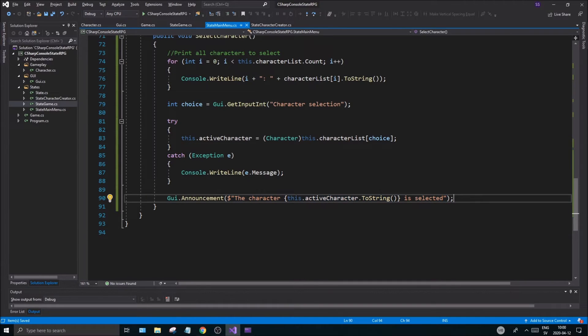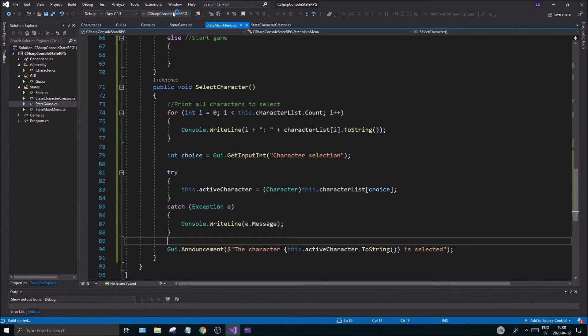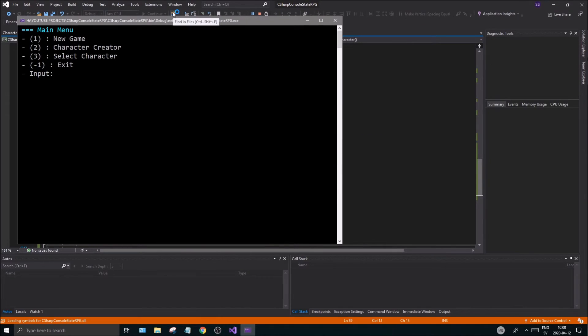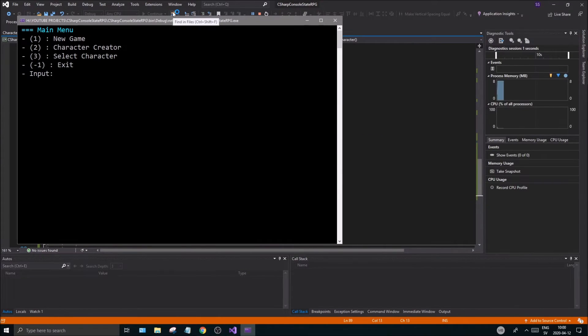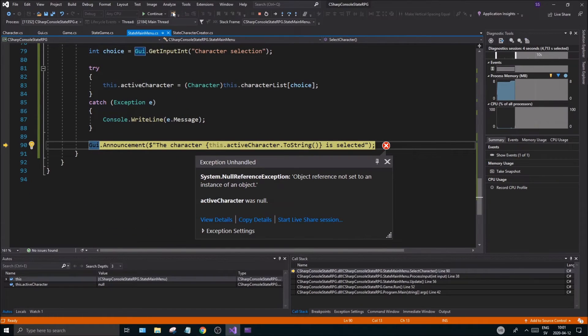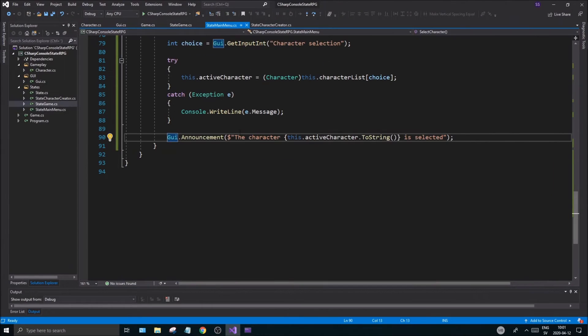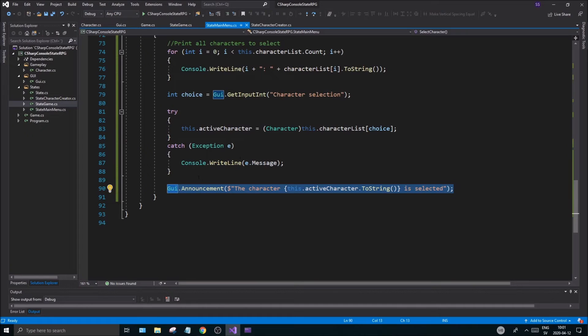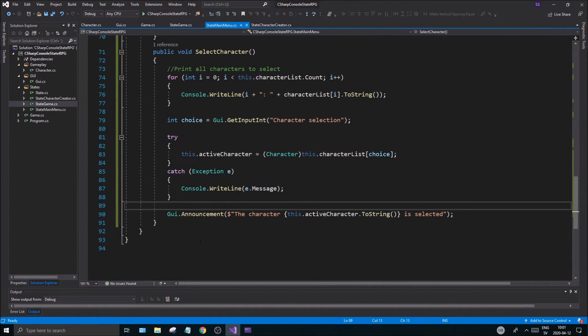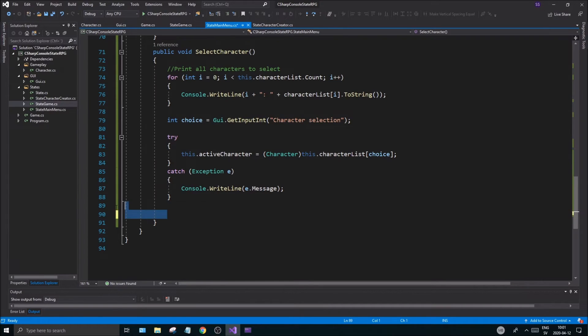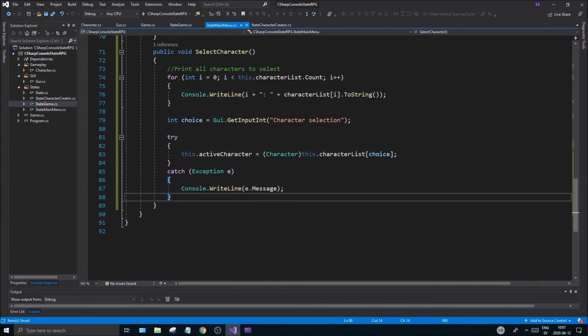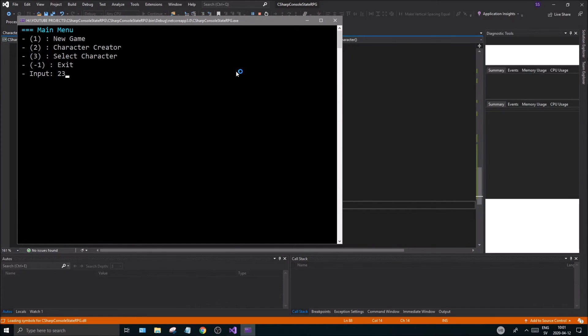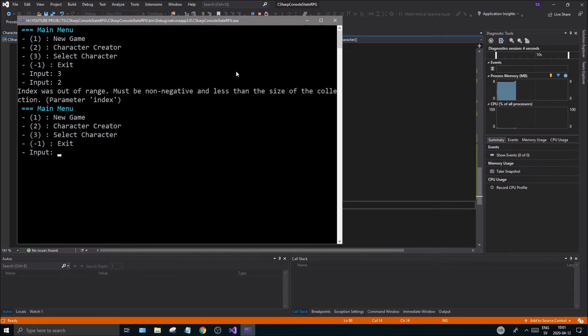So once we do this maybe we can select the character. Hopefully we'll see if this works. Let's go to select character, let's say two. Okay that was out of there. And the issue here is we are actually throwing something right here, so this should not be. You know what, we'll leave that alone for now and we'll just throw the exception if it doesn't. Let's try this again, character, select character two, out of range. Good, very good.